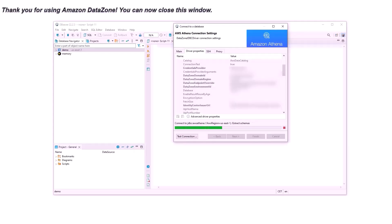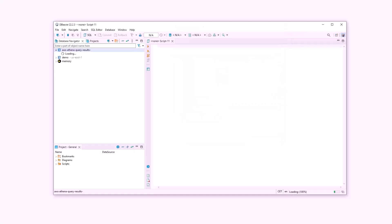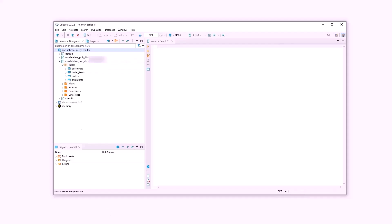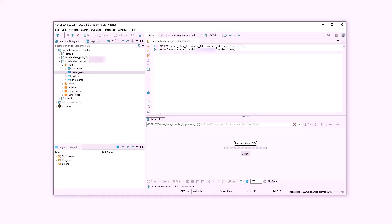Once the connection is initiated, it gives a message which indicates that the connection is live and now the data analysts from the marketing team can successfully query all the subscribed data assets from dBeaver SQL Client Engine.